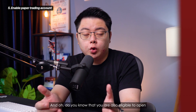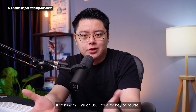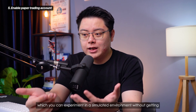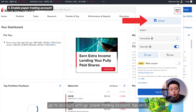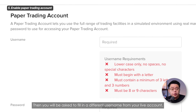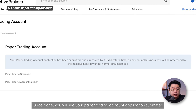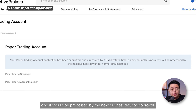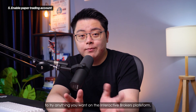Did you know you are also eligible to open a paper trading account? It starts with 1 million US dollars — fake money of course — which you can use to experiment in a simulated environment without the risk of losing real money. To apply, go to account settings, find Paper Trading Account, and tap on it. You will be asked to fill in a different username from your live account, and for the password you can reuse a similar one. Then click Continue. Your paper trading account application will be submitted and processed by the next business day. You can then use it to try anything you want on the Interactive Brokers platform.